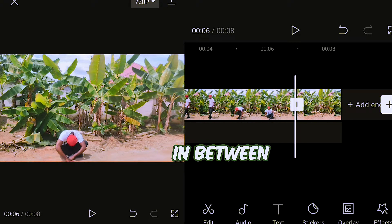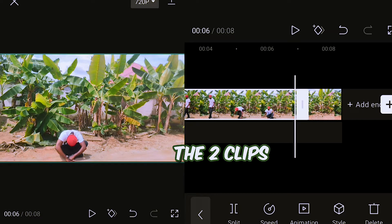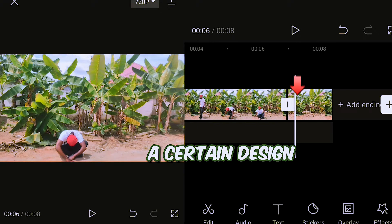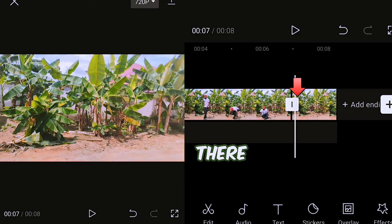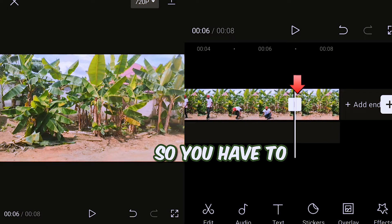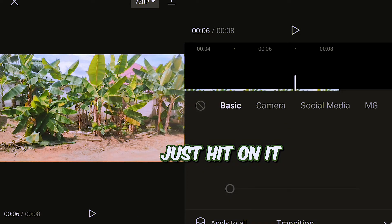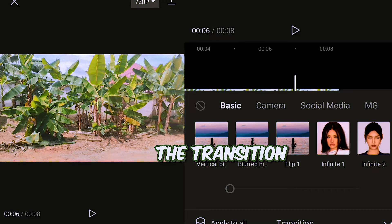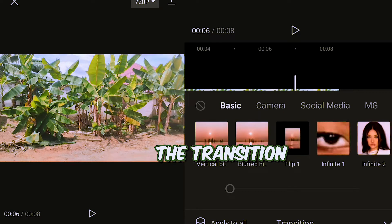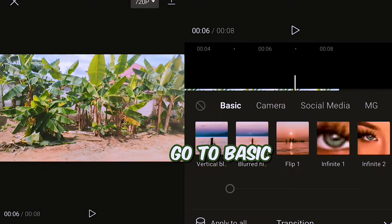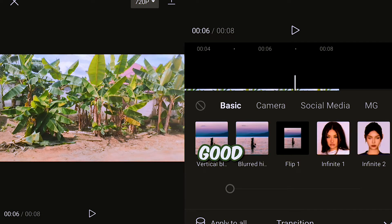Now in between the two clips you can see a certain design there. So how do you have to get it? Hit on it. It will open the transition effect for you. Go to basic.